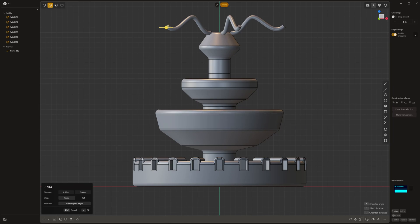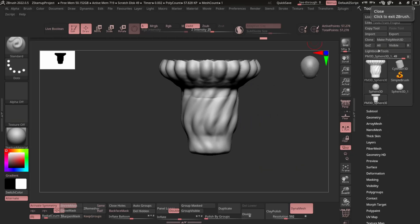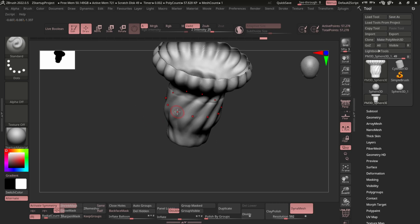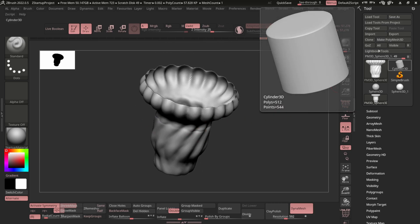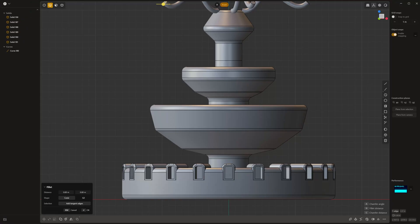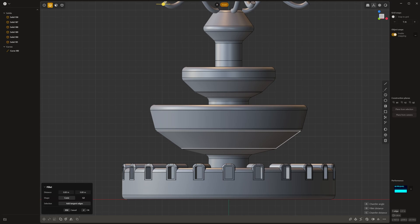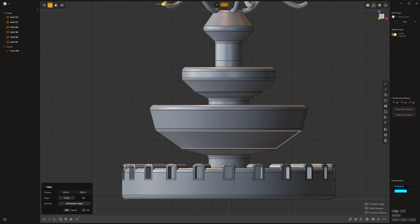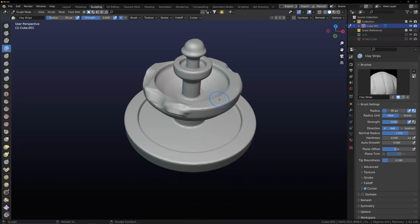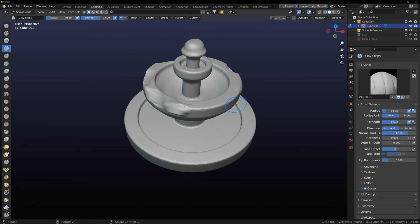So yeah that's about it. ZBrush has got its more for organic kinds of things. Plasticity has got its place. Blender has also got its place, especially in terms of poly modeling. And another thing is a lot of you will be wanting to use Blender or ZBrush for re-topologizing your assets, especially if you're doing game design stuff.